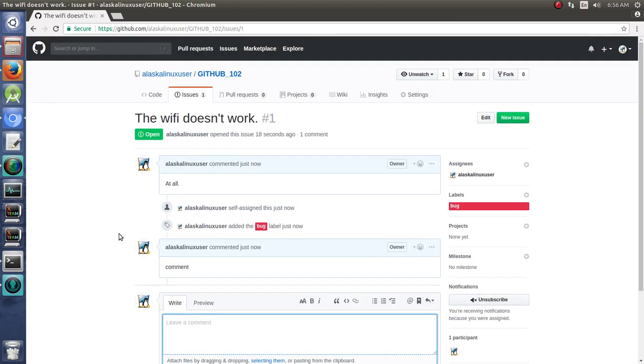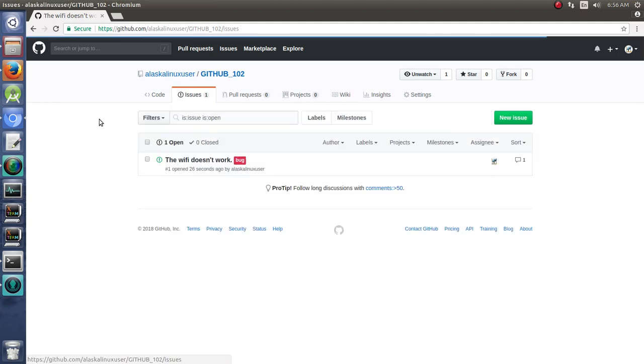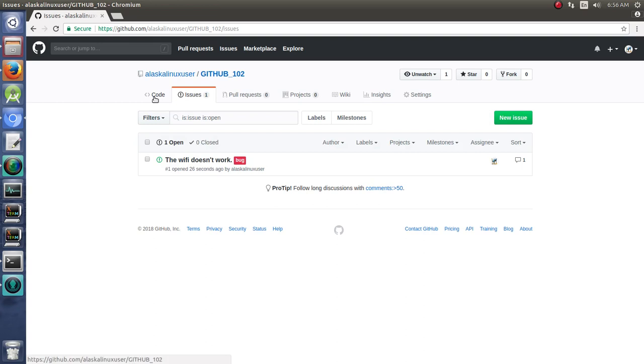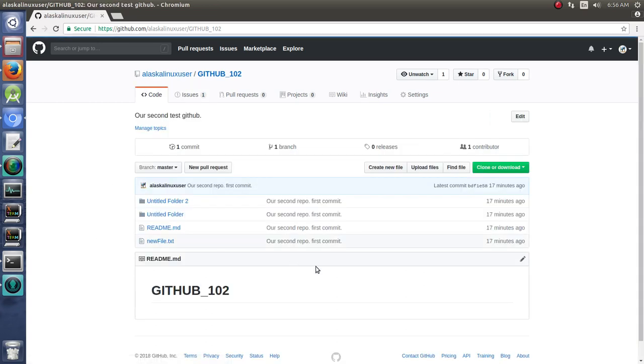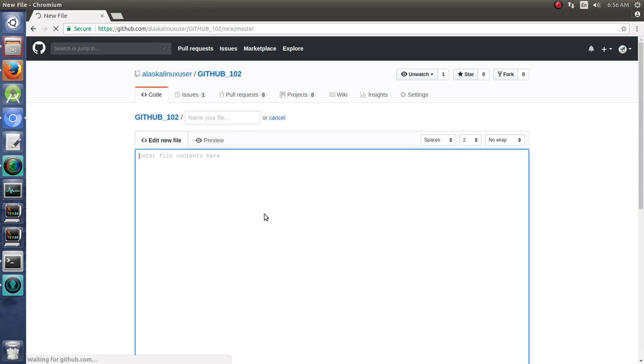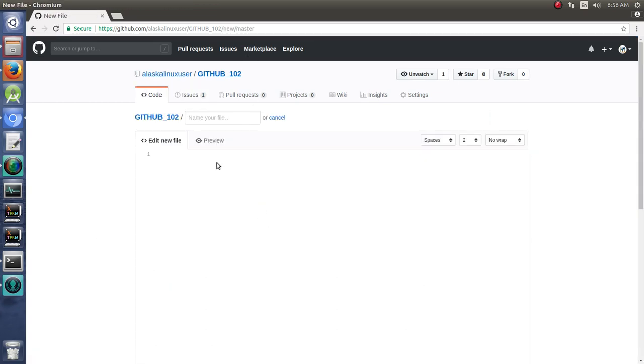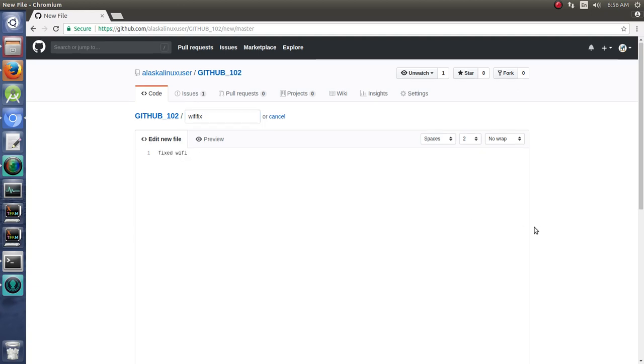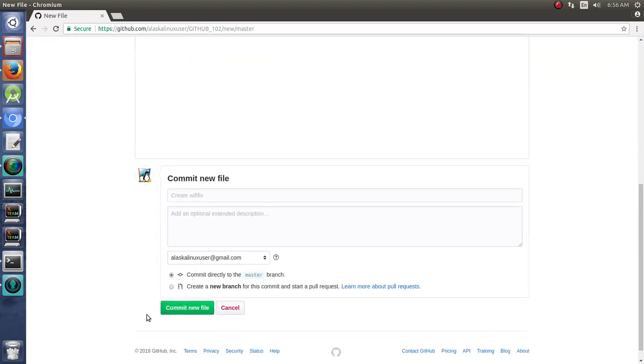So typically if there's a bug or a problem, you would want to work on it and try to fix it. So you'd make some code—like we'll just create a new file and we'll call this Wi-Fi fix file and fixed Wi-Fi and we'll commit that new file.